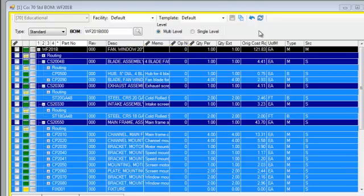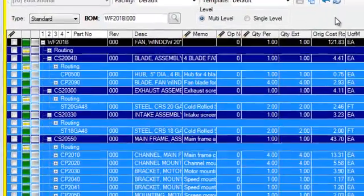In this video we're looking at the what you see is what you get, or WYSIWYG, report writing capabilities of the bill of material manager. One of the complaints we hear most often is that people struggle with getting decent bill of material reports out of their system.